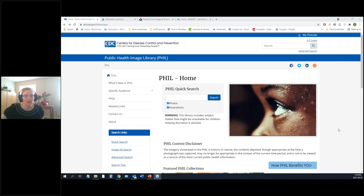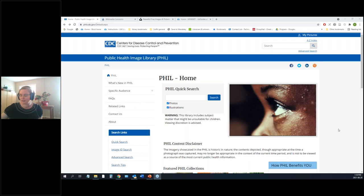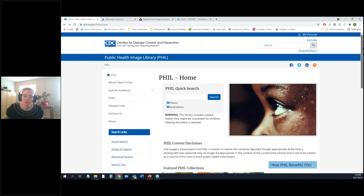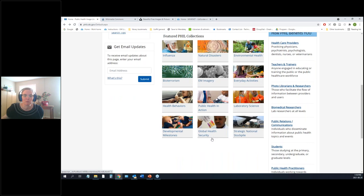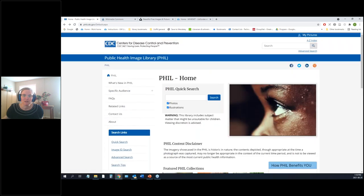Here's an example: the CDC's Public Health Image Library. If you have a public-health-oriented project, this is a great starting point. You can browse by category — developmental milestones, environmental health, and so on — or you can use the search function.